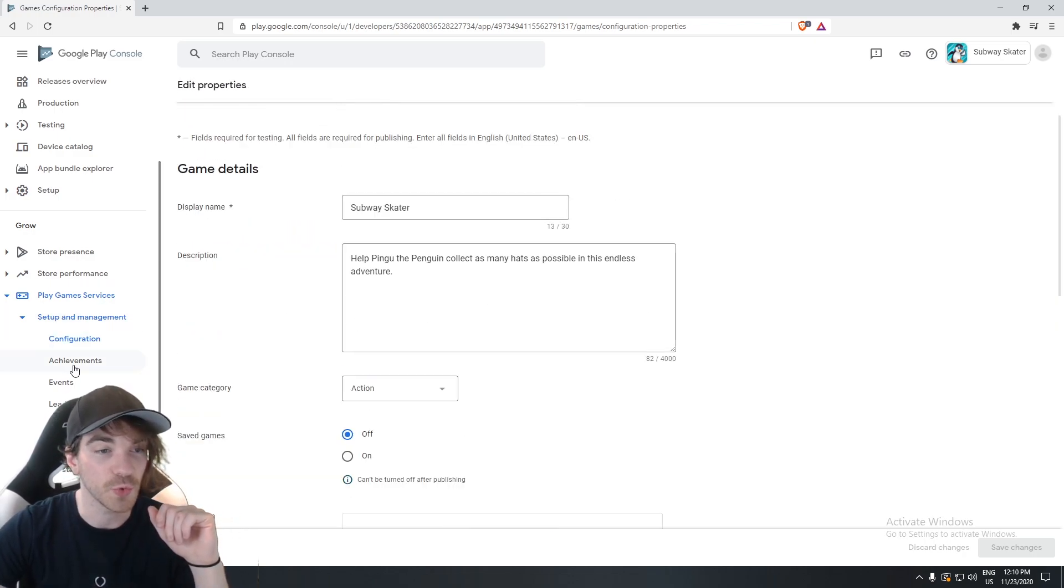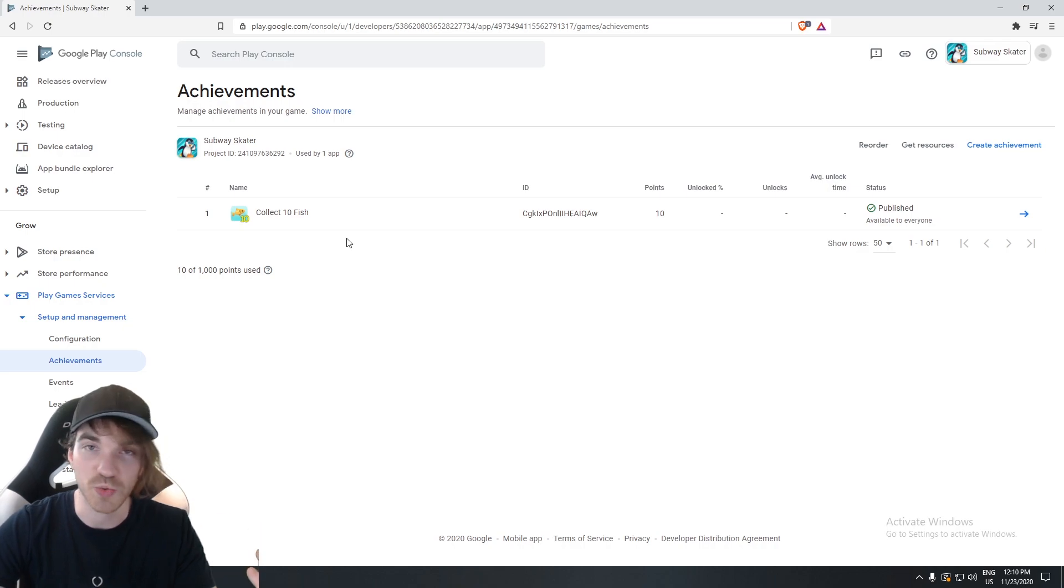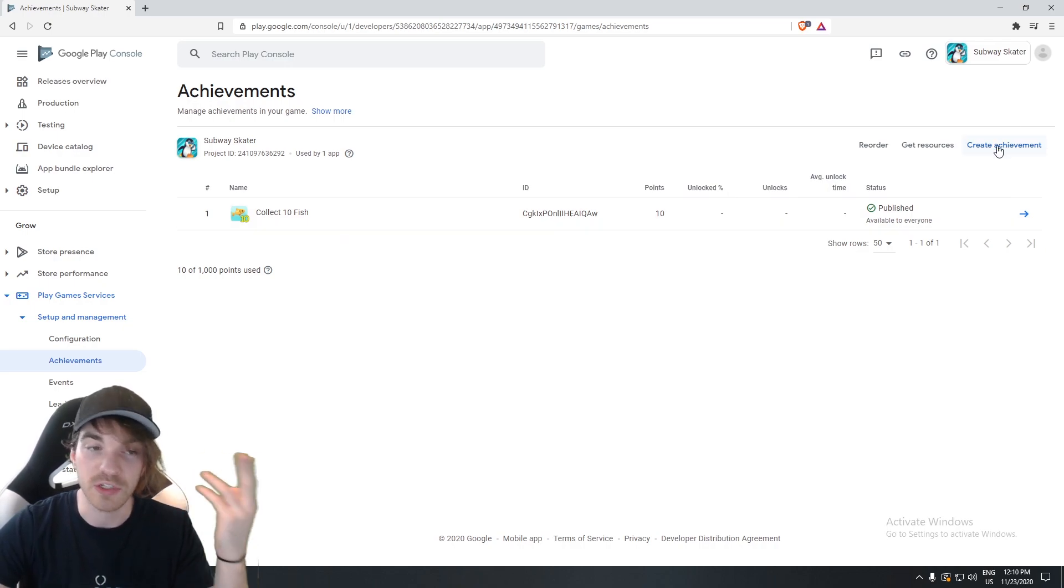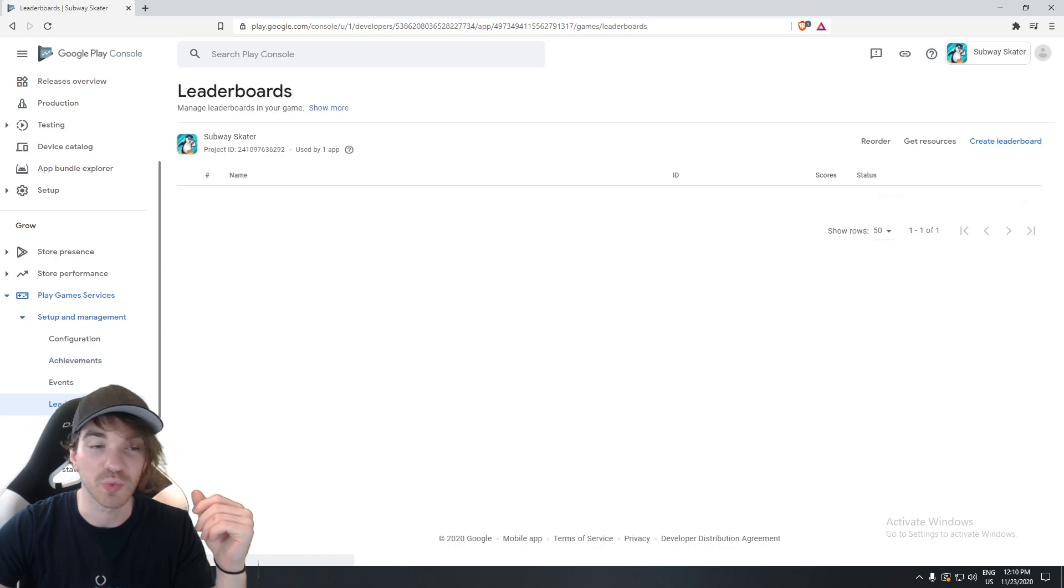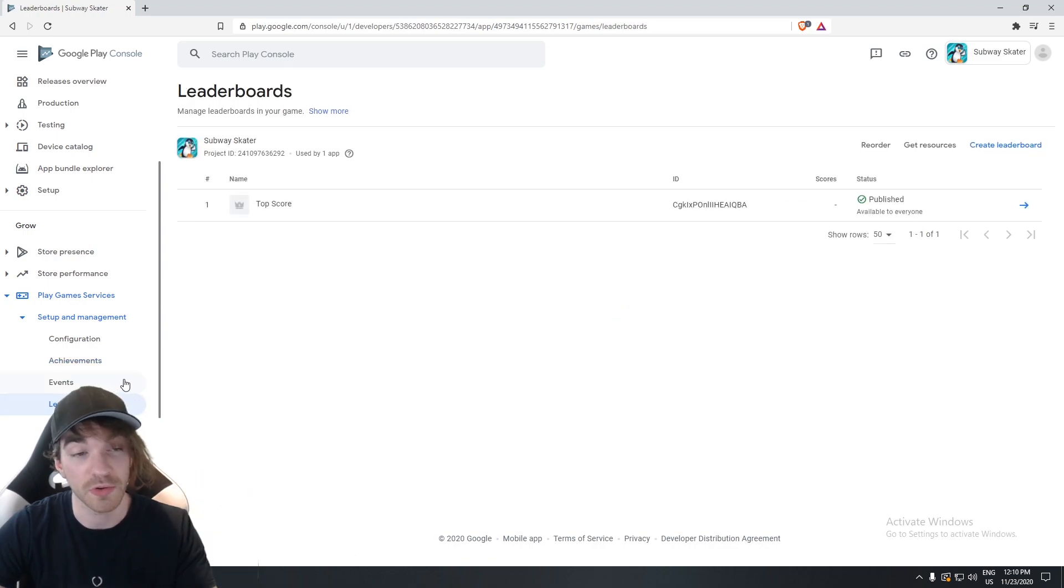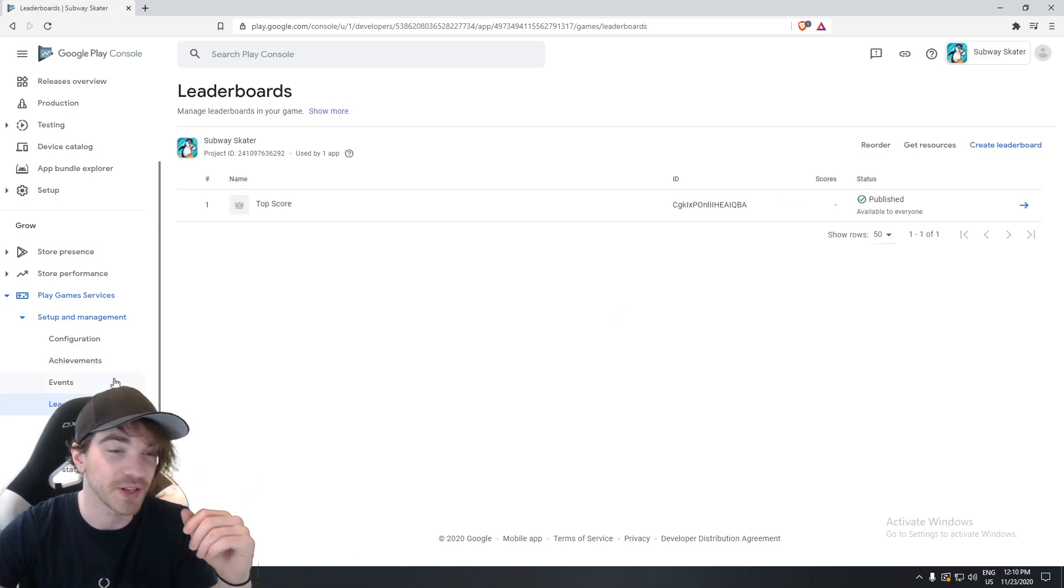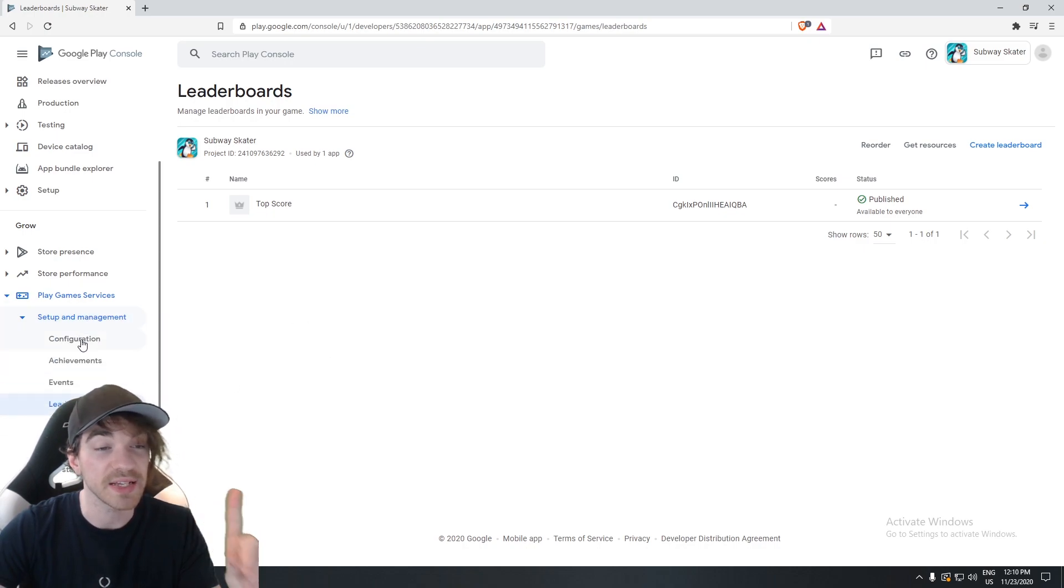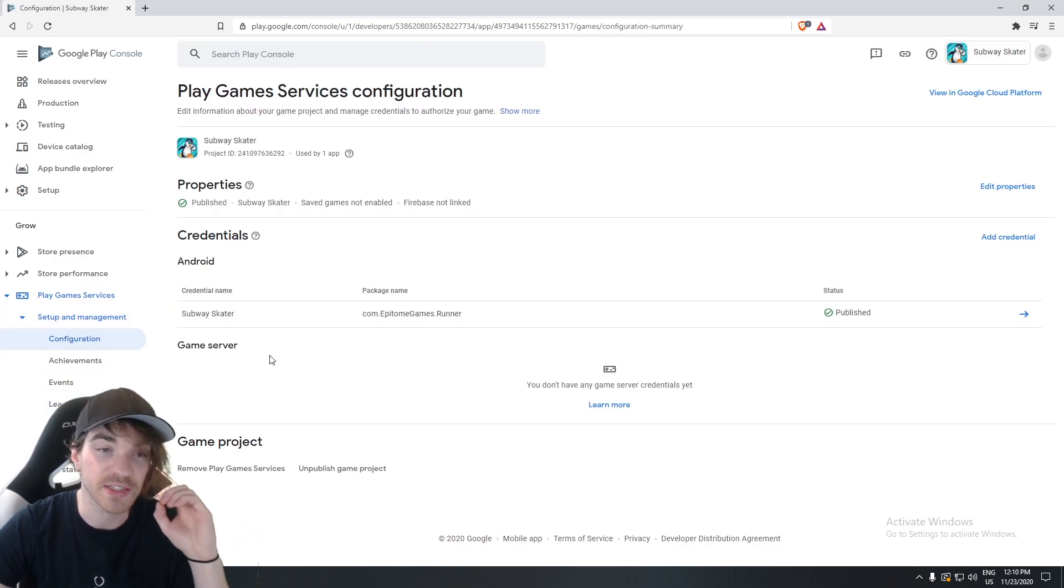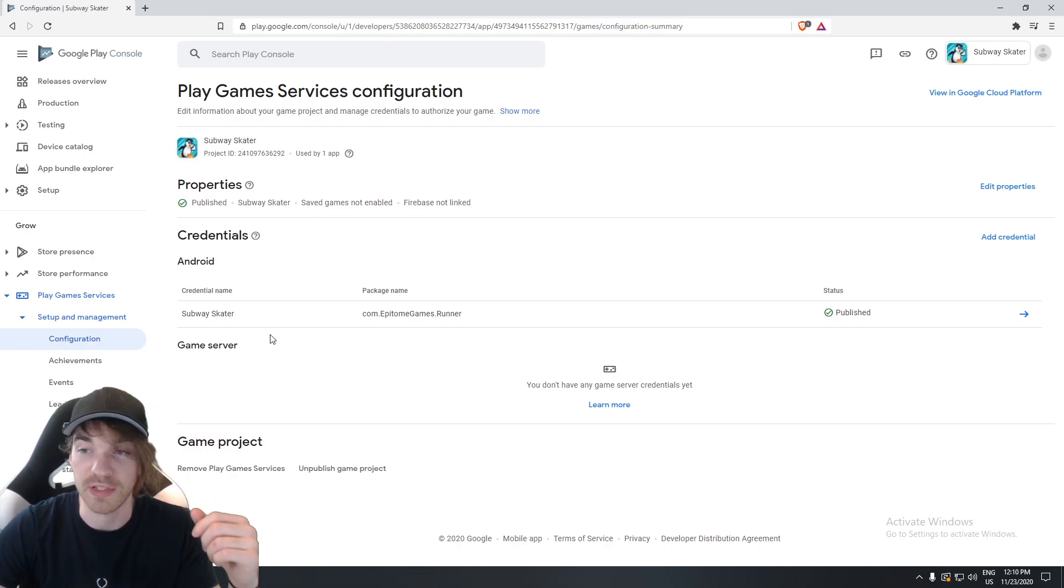Second will have to do with creating one achievement, at least one. Here I have Collect Fish. Create Achievement button is right here. Third one will have to do with Leaderboard. So I created myself a Leaderboard. Of course, if you're not using that, you don't have to create it. And then finally, there is one last step that has to do with Credential. And that's the hardest one and the one you might run into more troubles with.